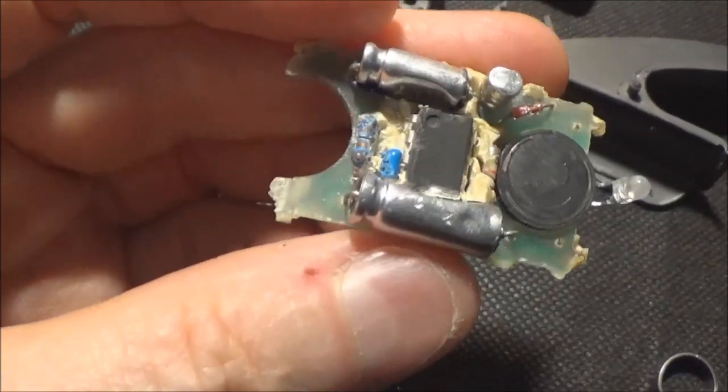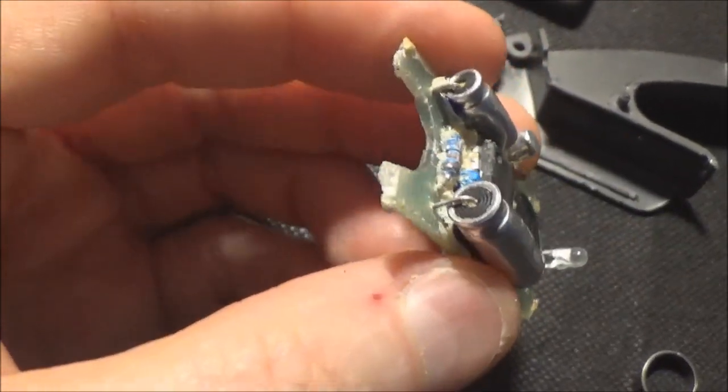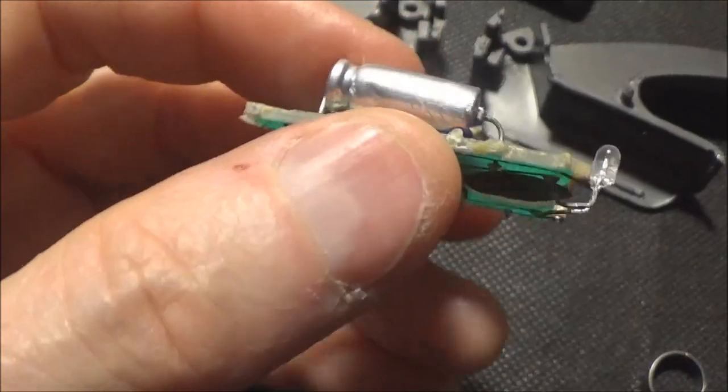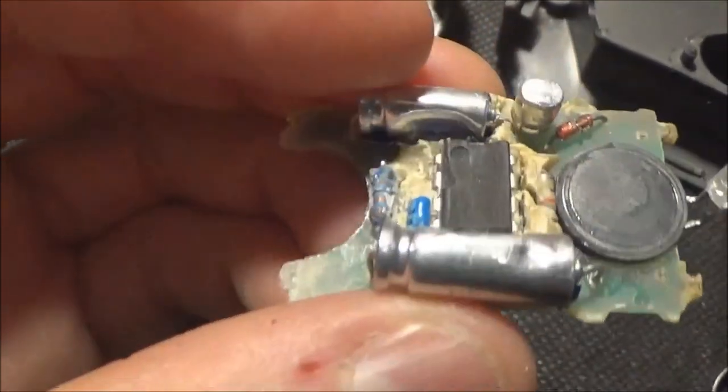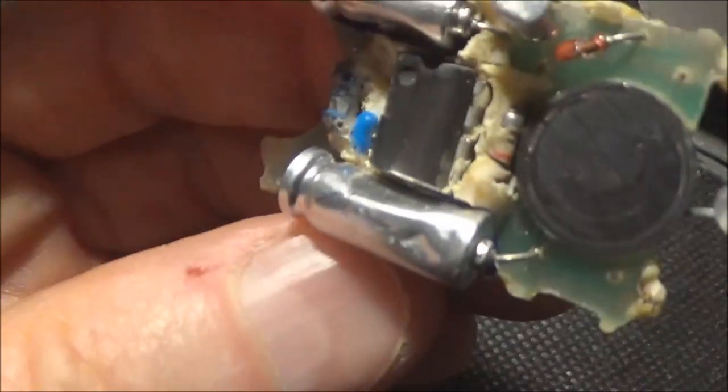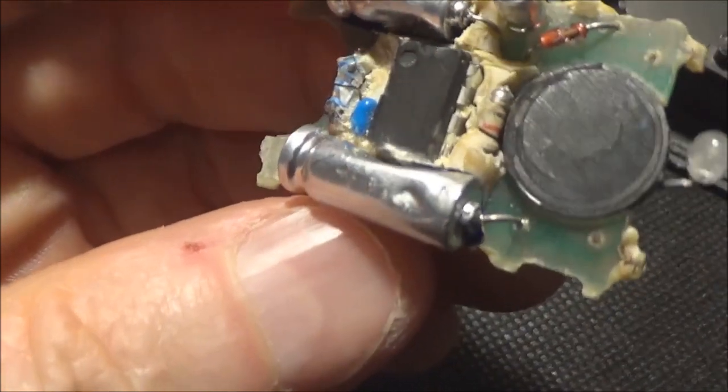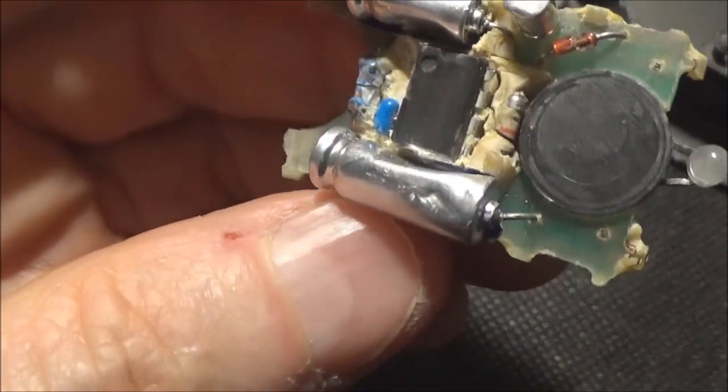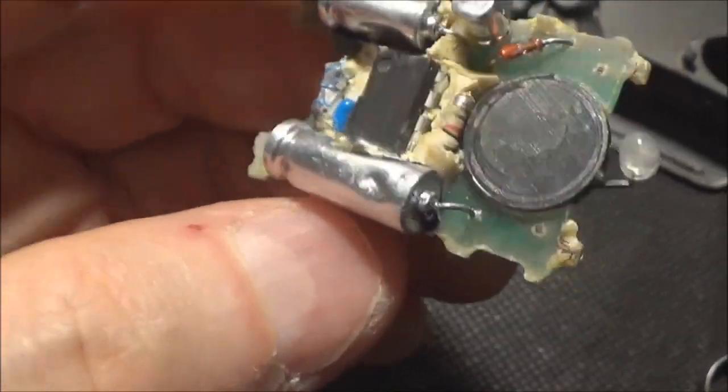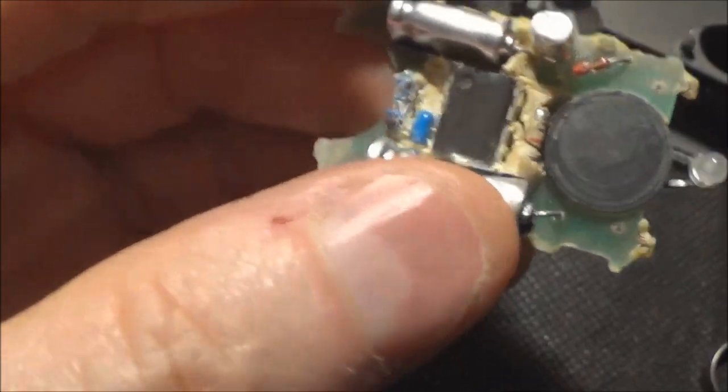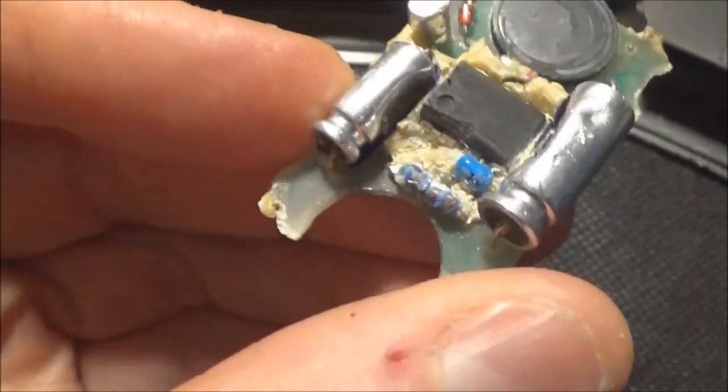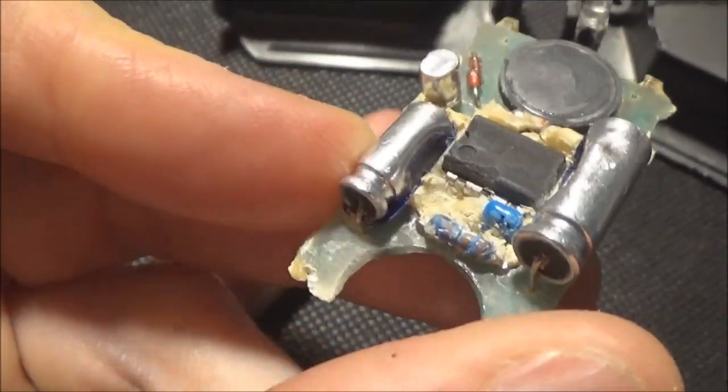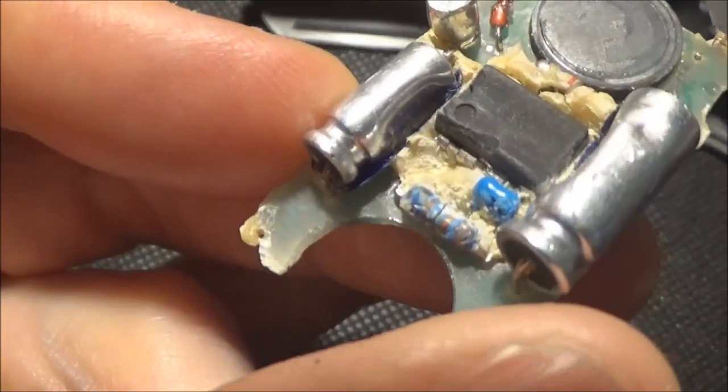It's all potted in this yellowish, whitish-yellowish stuff that kind of smells like gasoline when you pick at it. And of course they sanded off the identifying marks on the op amp, but pretty much everybody knows that this is a LM386.